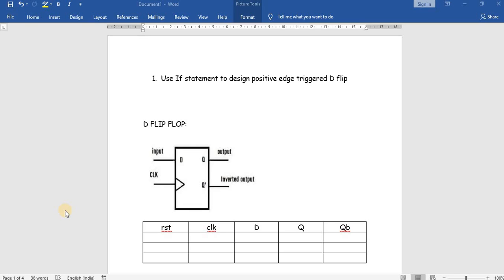Hello everyone. In this video we will cover the positive edge trigger D flip-flop using behavioral modeling in Verilog language. In behavioral modeling there are many statements: if-else, case, while, for loop, and others. Here we will implement the D flip-flop using the if-else statement.